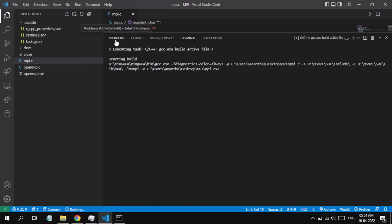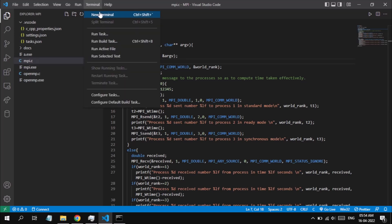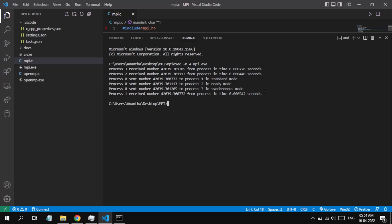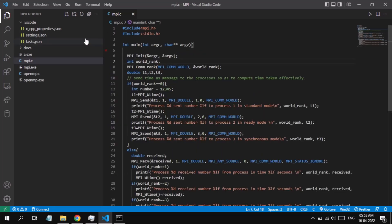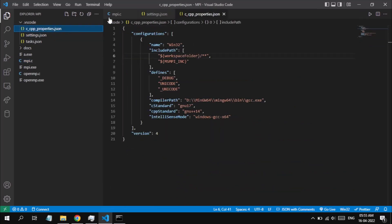The build has finished successfully and a mpi.exe file has been created. Go to a new terminal and run mpi.exe. We execute MPI with the command: 'mpiexec -n 4 mpi.exe', where '-n' stands for number and 4 is the number of processors to include, and mpi.exe is the file to run. This is the output — this MPI program demonstrates how standard ready and synchronous send requests are made from one process to another. In this way I would like to conclude my demonstration on how to compile and execute MPI and OpenMP programs in VS Code with the help of the MinGW-W64 GCC compiler.